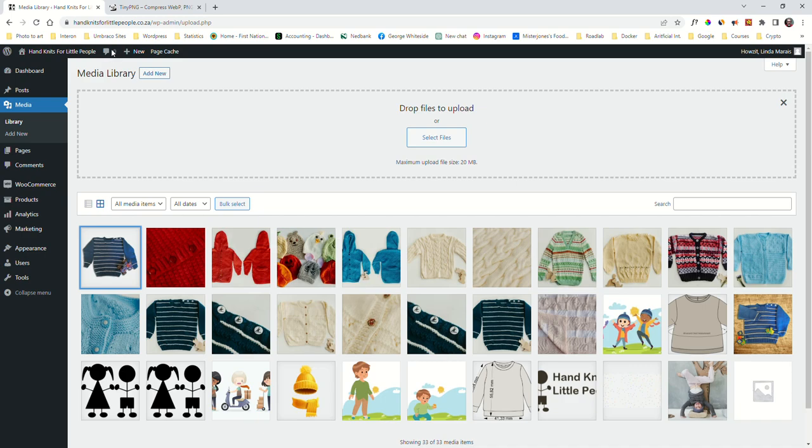Before we get involved in any product uploads, one thing I have to get across is the size of images used on your website. Website images are very important with regard to the speed of your website and how it's going to perform on search engine optimization. Google penalizes you if your images are too big, and we don't want that.